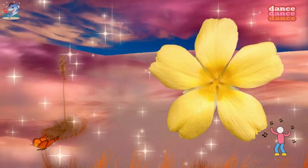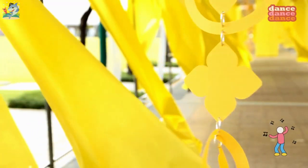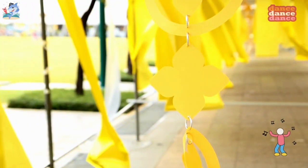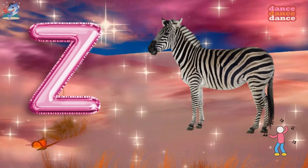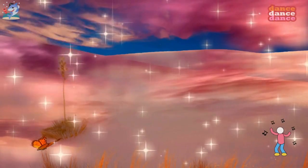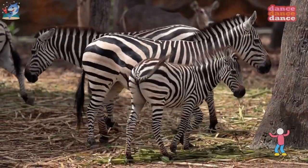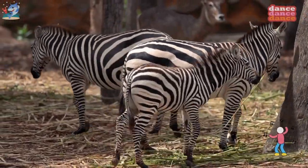Y is for yellow, y-y-yellow. Z is for zebra, z-z-z-zebra.